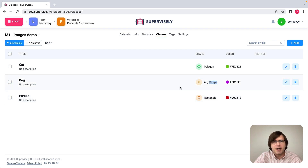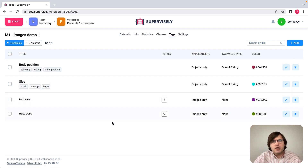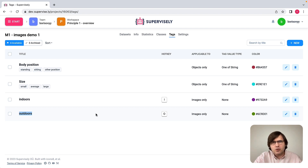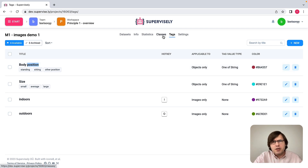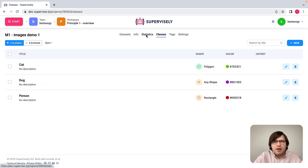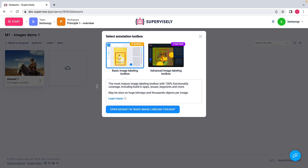So classes are about spatial annotation, and tags are about attributes. We might want to specify an attribute for the entire image — for example, whether the image was taken indoors or outdoors. Those two tags allow us to do that, and you can see hotkeys associated with these tags. We may also specify certain attributes for objects, such as size or body position for persons.